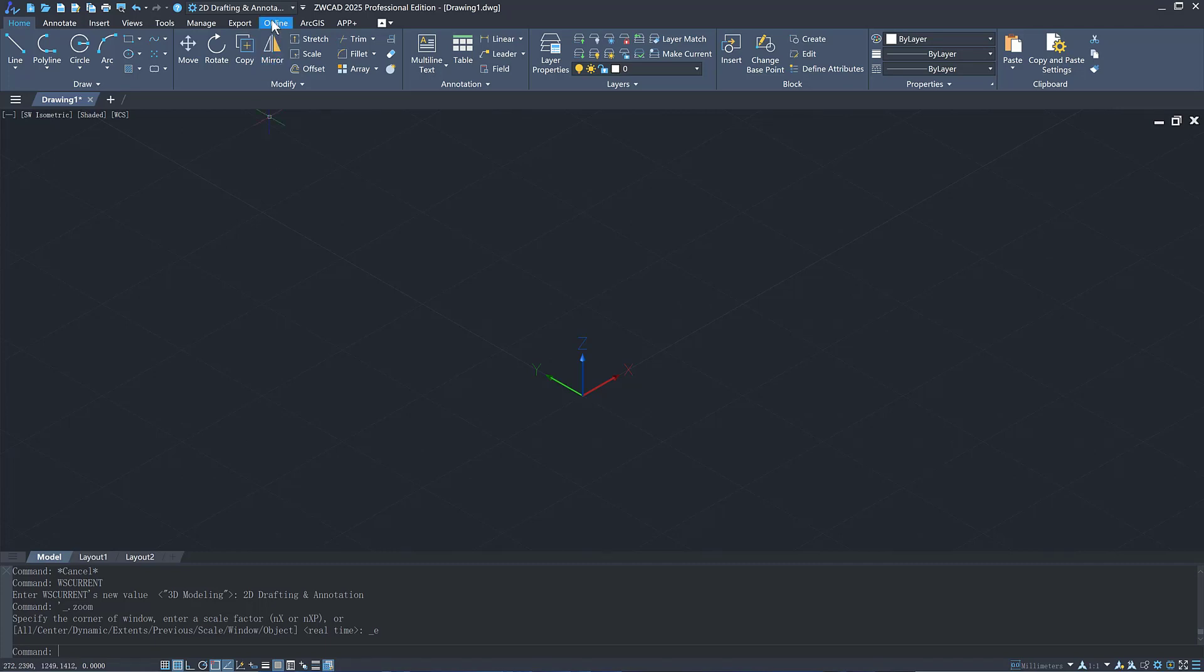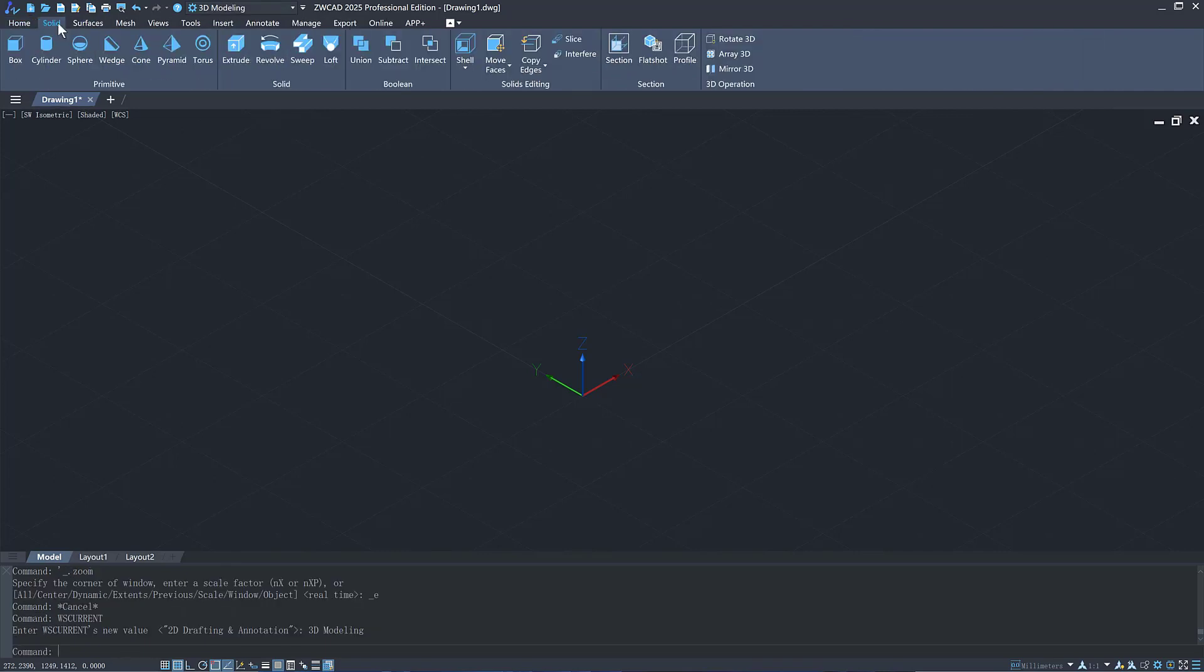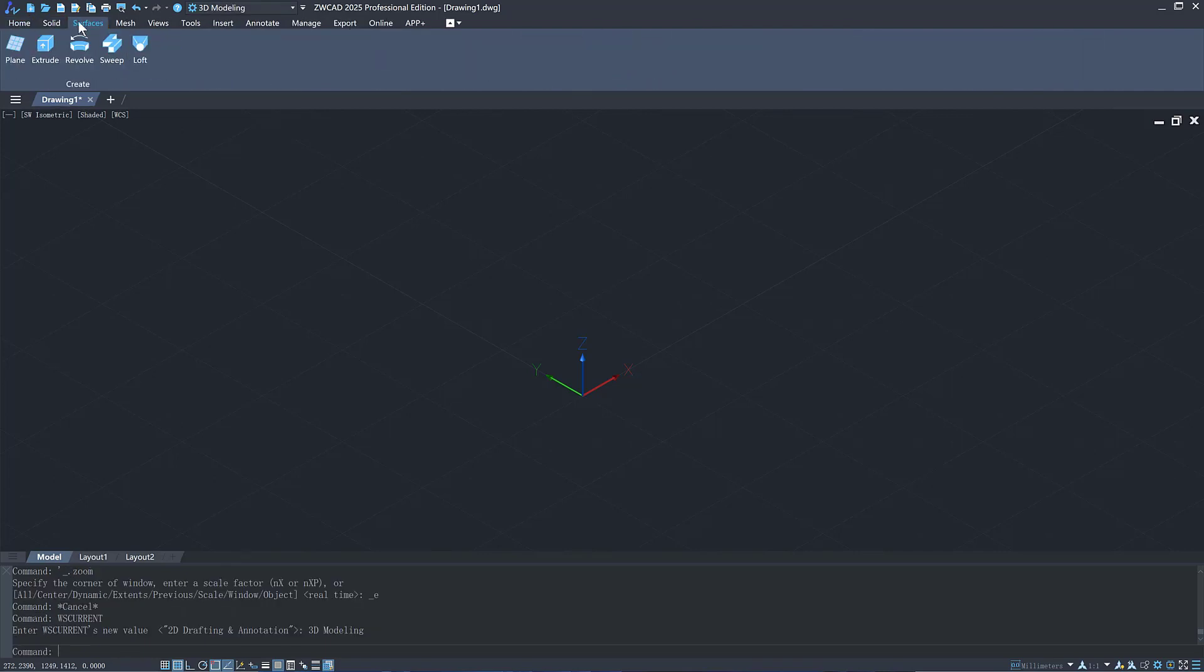We have added a 3D modeling workspace so you can focus more on 3D functions when working on 3D models.